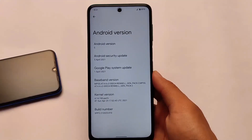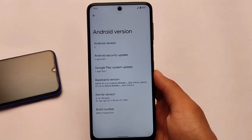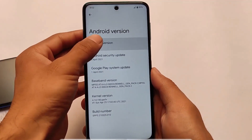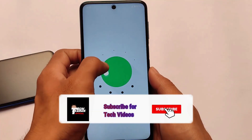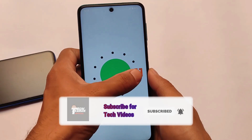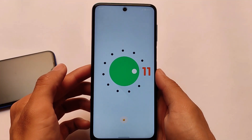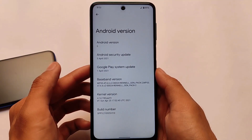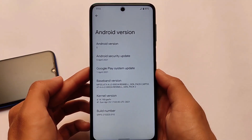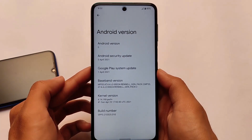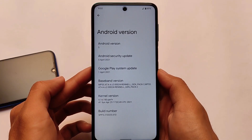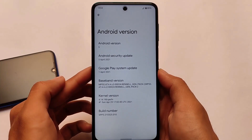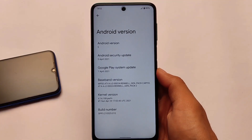Android version 12 developer preview 3 is here. If you are a Redmi Note 9 Pro or Poco M2 Pro user, you can use this Android 12 build right now on your device. This is developer preview 3 and it's a manual install, so it can also be installed on other devices like Redmi Note 9S, Redmi Note 9 Pro, and Redmi Note 9 Pro Max. Installation is kind of the same for all of those devices.